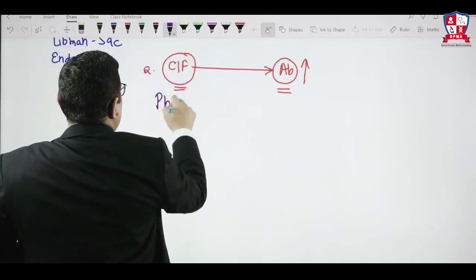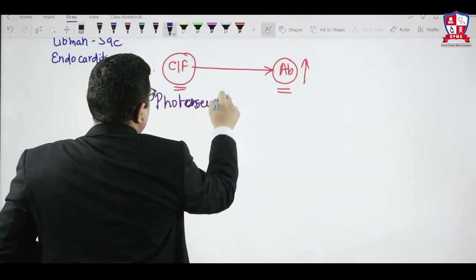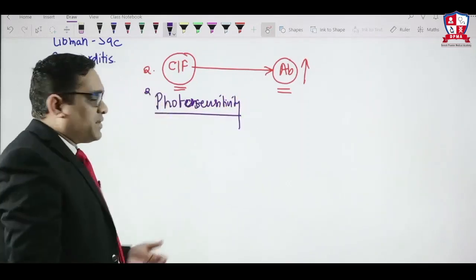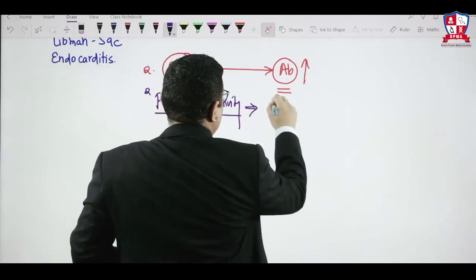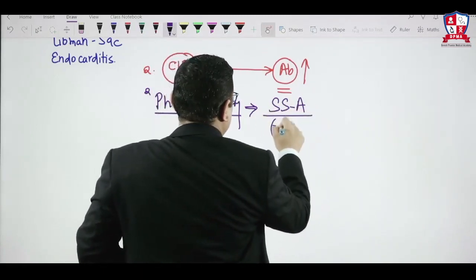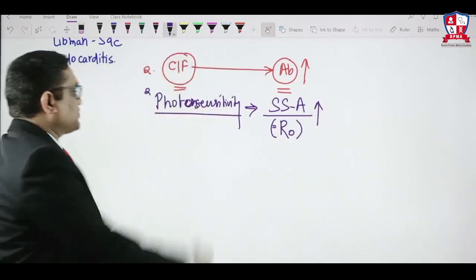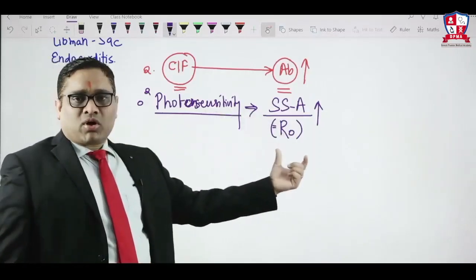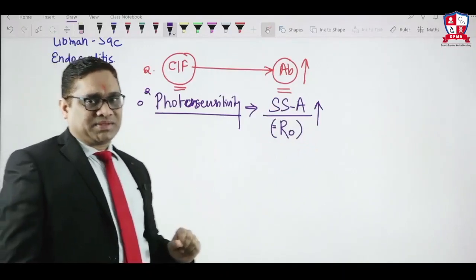Photosensitivity was an All India 2013 and 2015 question — whenever an SLE patient has more photosensitivity, the SSA antibody (also called Ro antibody) will be elevated in their serum. So photosensitivity correlates with Ro antibody.